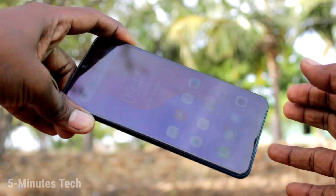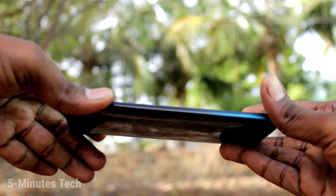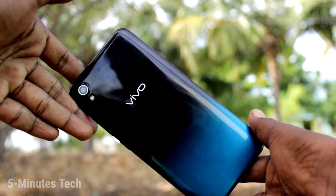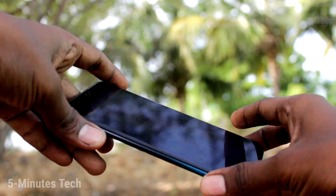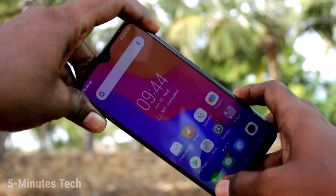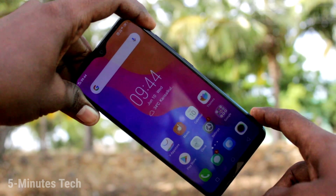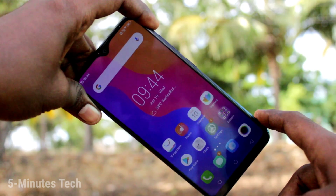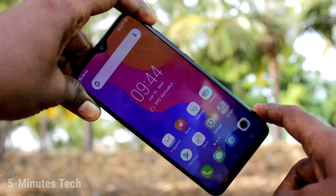Hi friends, this is Five Minutes Like YouTube channel. Here is the Vivo Y91i smartphone. In this video we will learn how you can set automatic call recording in your phone, the Vivo Y91i.